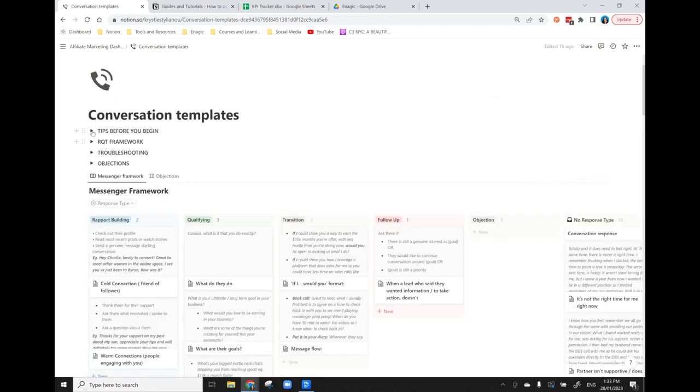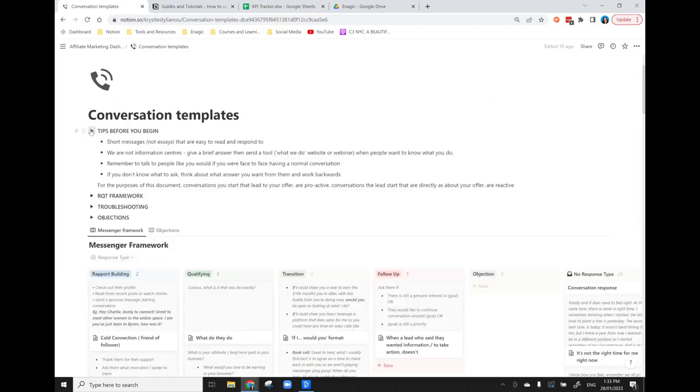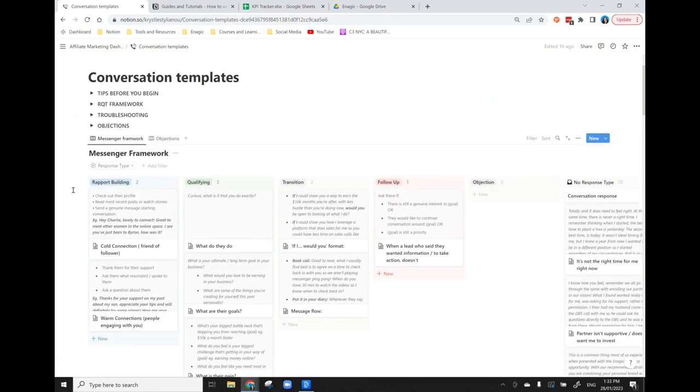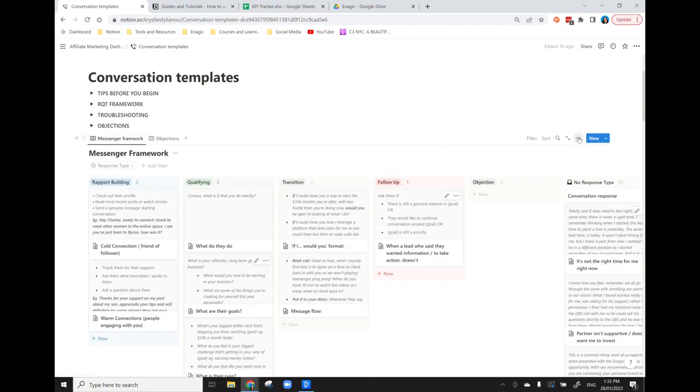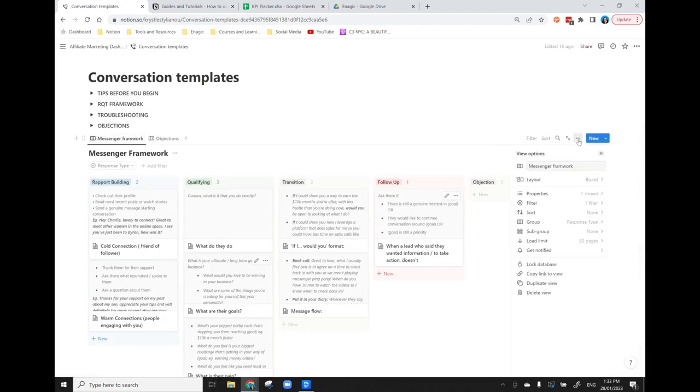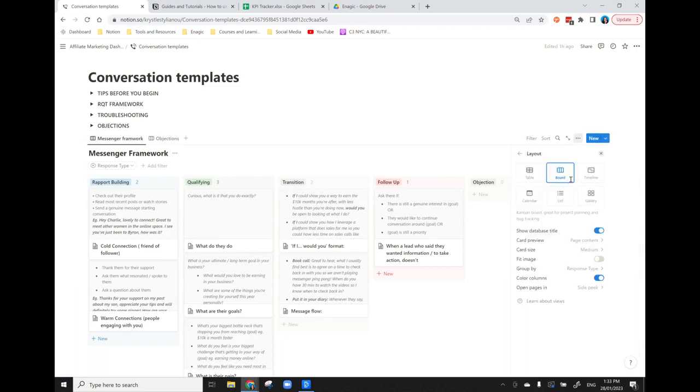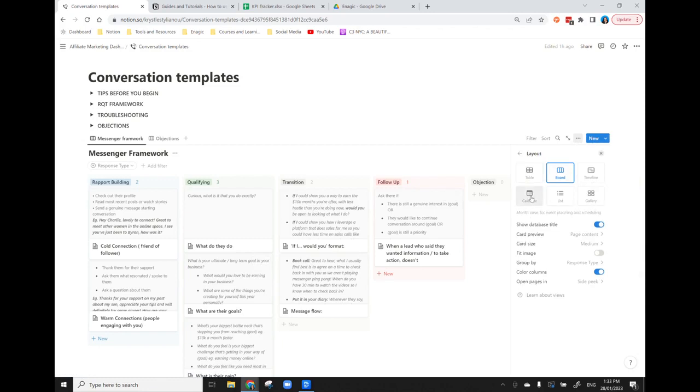There's some information up here through the toggles and then I have set it up as a board. If you want to change the layout of how your database looks, you just click the three dots next to the blue button and you click layout.